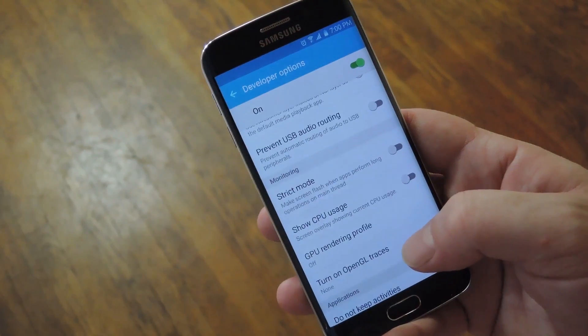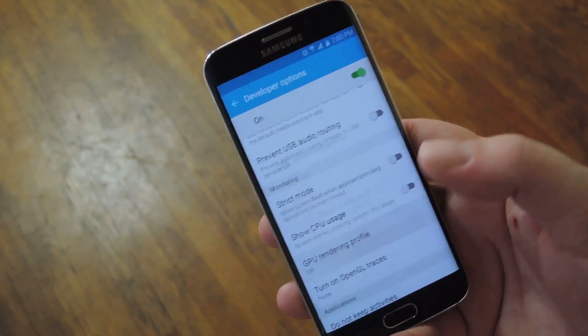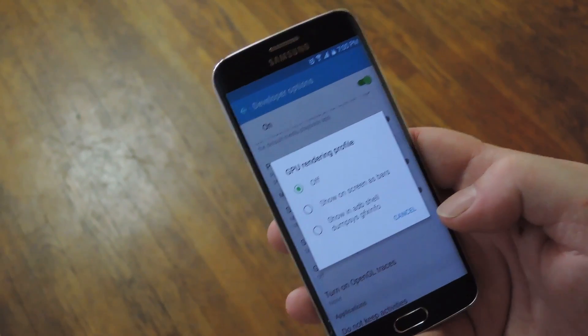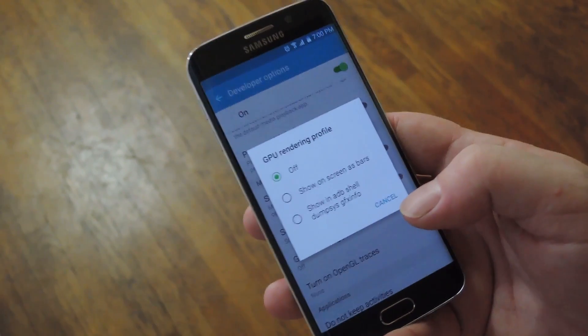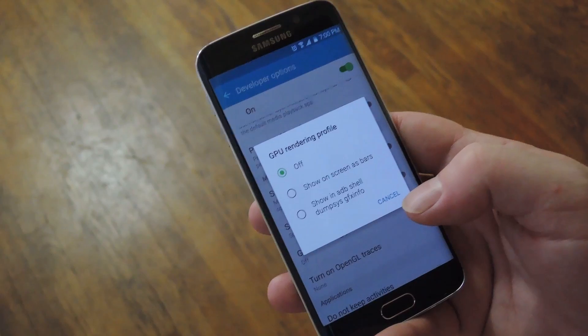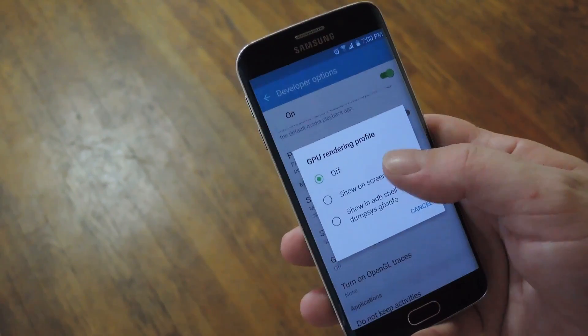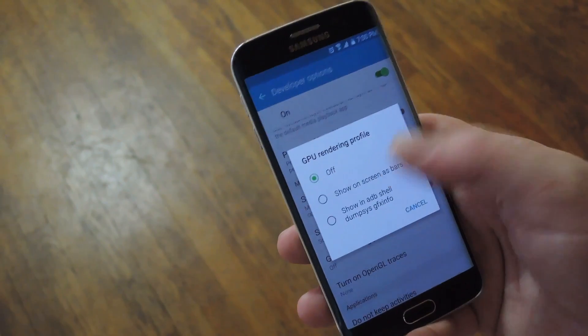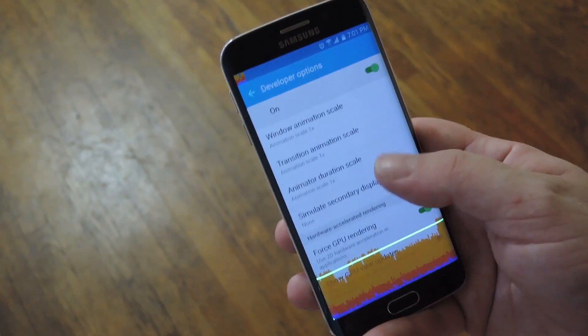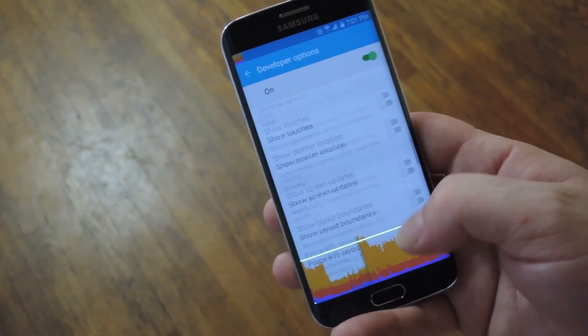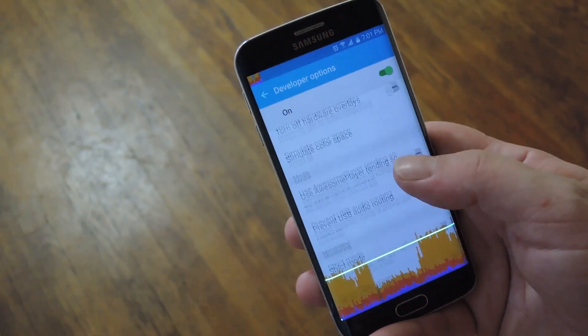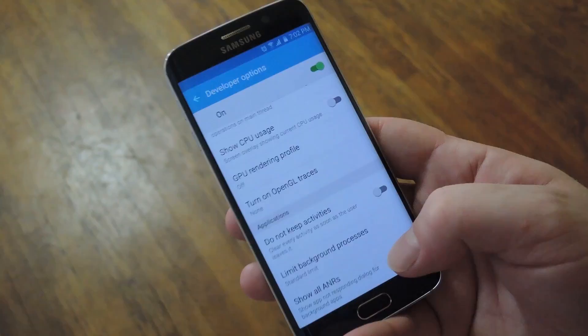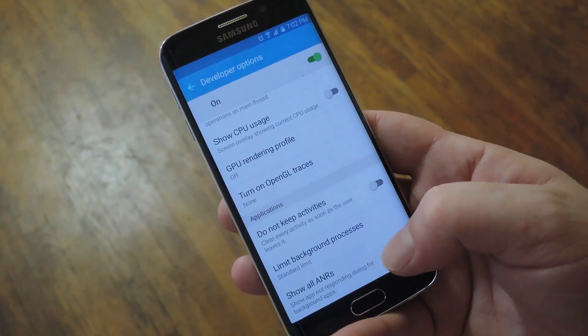Then another similar overlay is just beneath that in developer options called GPU Rendering Profile. This will tell you stats about your graphics processor instead of your regular processor. So set this one to Show On Screen as Bars. And then while you're using your phone, you can see how your graphics are being handled.